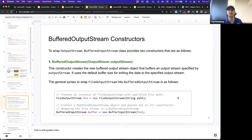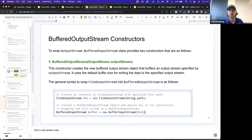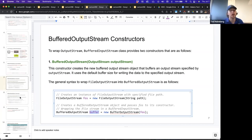The general syntax to wrap a file output stream into a buffered output stream is: first create a new FileOutputStream, passing in the string path for the file you want to write to, and save a reference to it. Then, when you construct a new BufferedOutputStream, pass in that pre-existing output stream reference, and that creates a new BufferedOutputStream that you can do all your operations on.